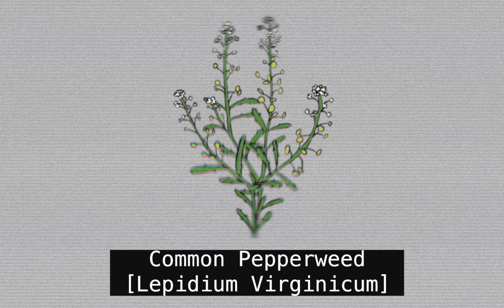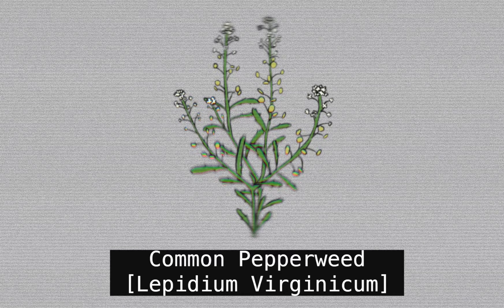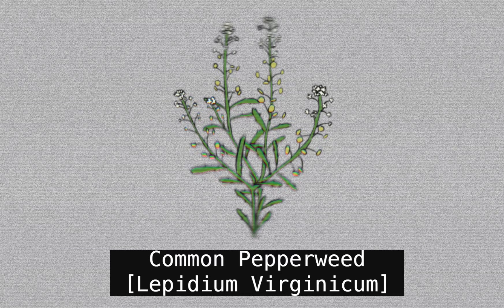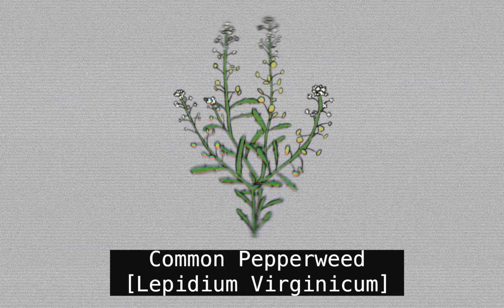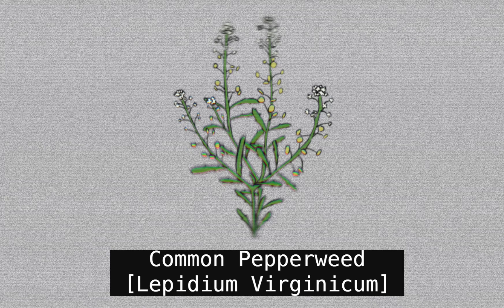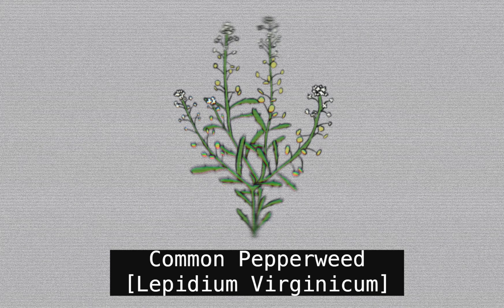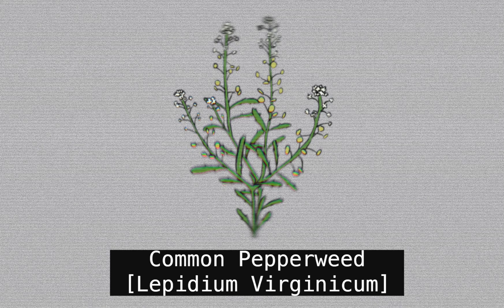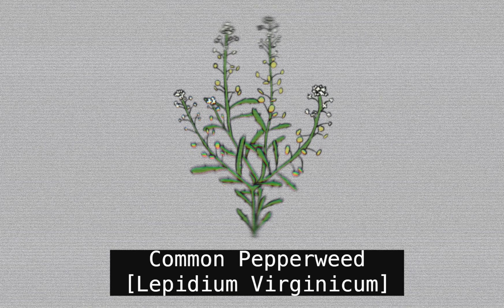Common pepperweed or Lepidium virginicum is native to the North American continent but is now found on every continent except Antarctica.